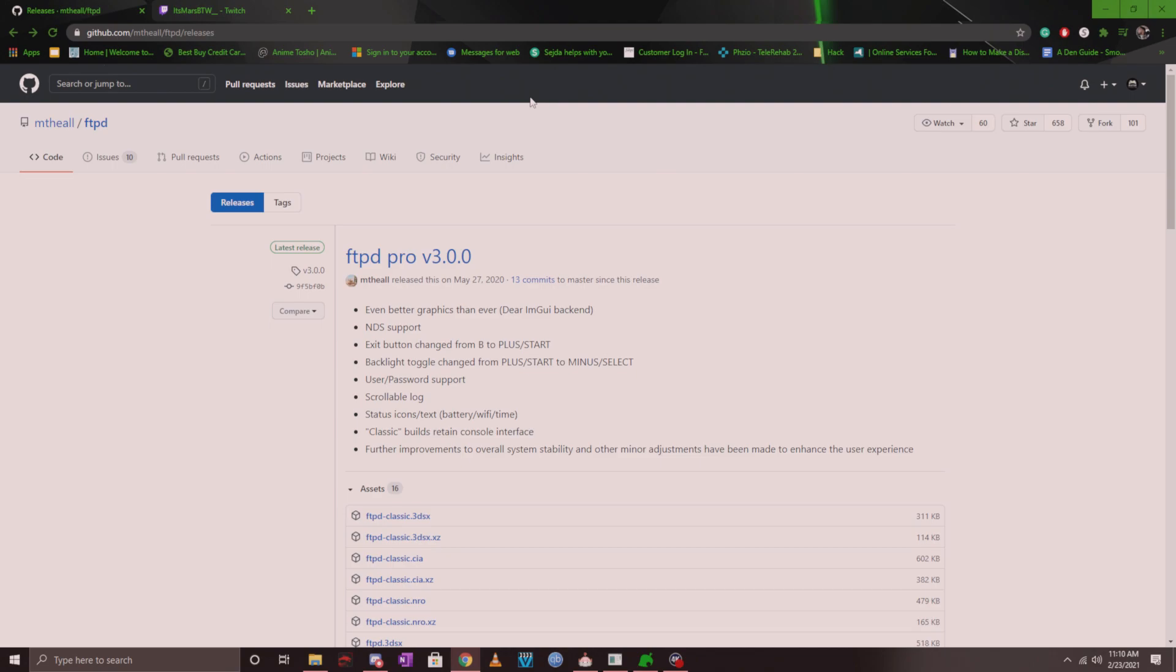And then going back into CFW. This whole process takes time and it's unnecessary if you can just send it all over through a wireless connection. This is something I've been doing for a while. If you set up your CFW properly through the Nintendo homebrew guide, you should already have FTPD installed on your system.